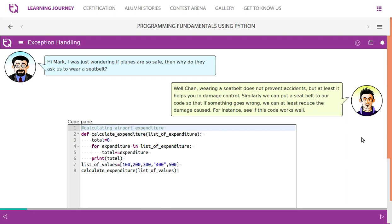Exception Handling. Hi Mark, I was just wondering if planes are so safe then why do they ask us to wear a seatbelt? Well John, wearing a seatbelt does not prevent accidents but at least it helps you in damage control. Similarly, we can put a seatbelt to your code so that if something goes wrong we can at least reduce the damage cost. For instance, see if this code works well.